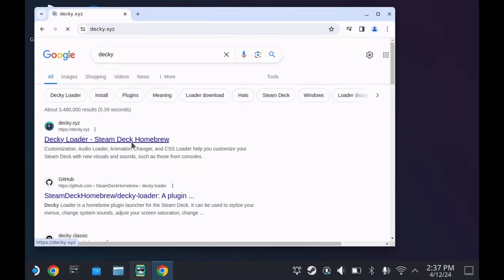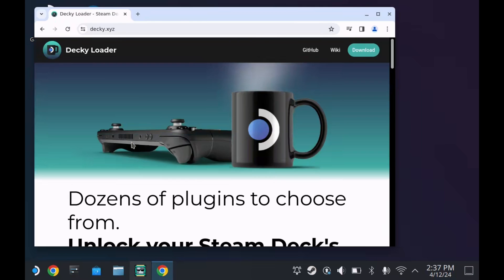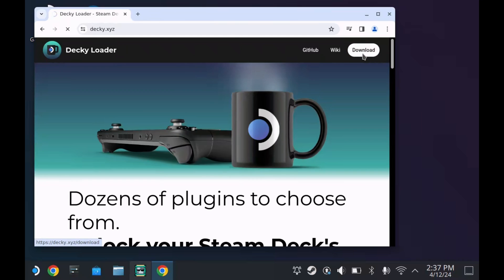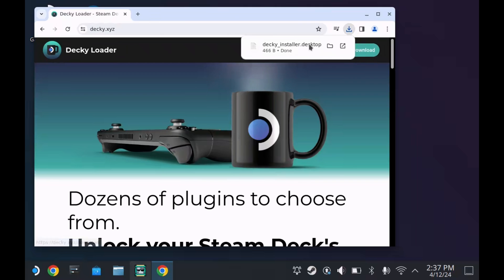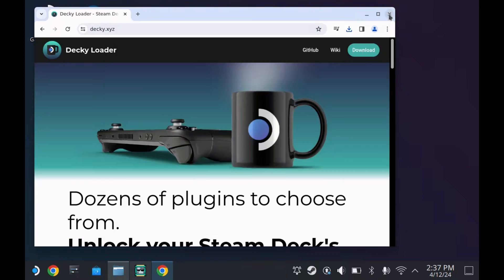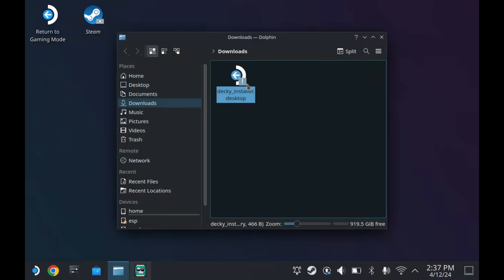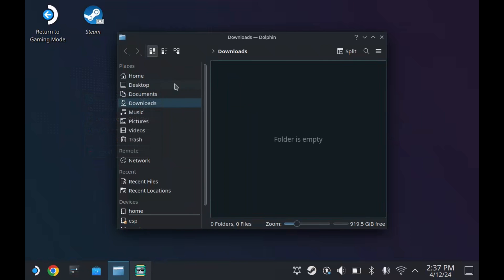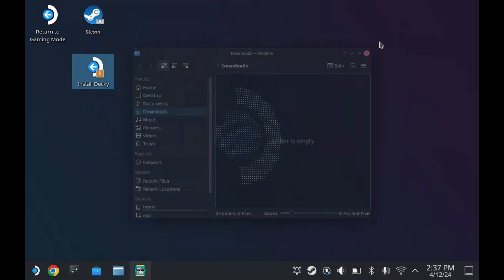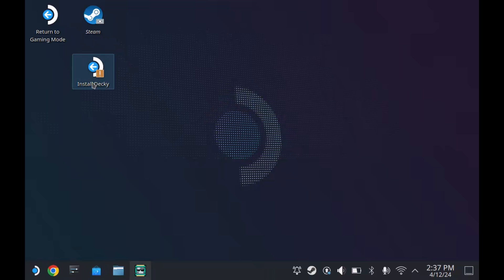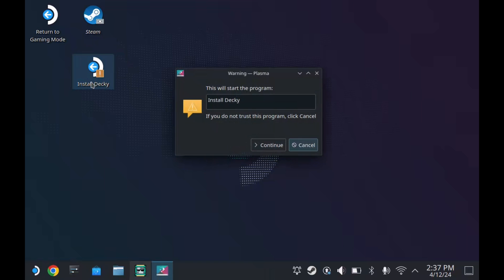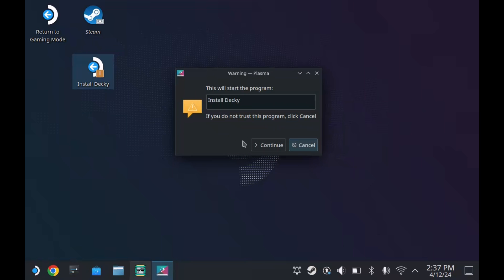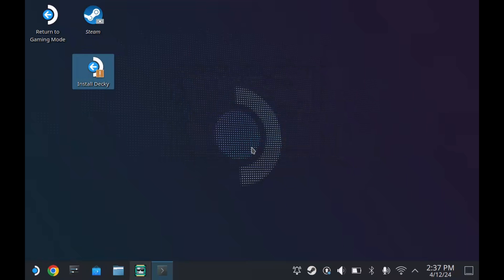I find Decky Loader to be absolutely essential, especially if you're using things like Bluetooth headphones or if you're not going into desktop mode all that often. It allows you to update the Flatpaks for desktop mode in the background without actually having to go into desktop mode. You just need to download it from the website - I'll have it in the description below. Copy it to your desktop and then you just want to continue.